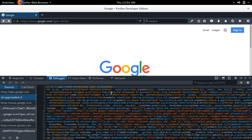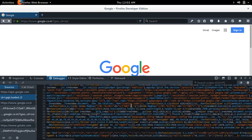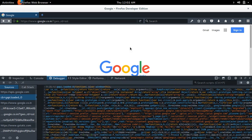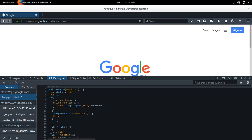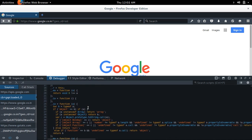You can see the JavaScript it's using on this page. Right now it's not readable, so if you want to make it readable you can click on this icon. Now it's in readable format.